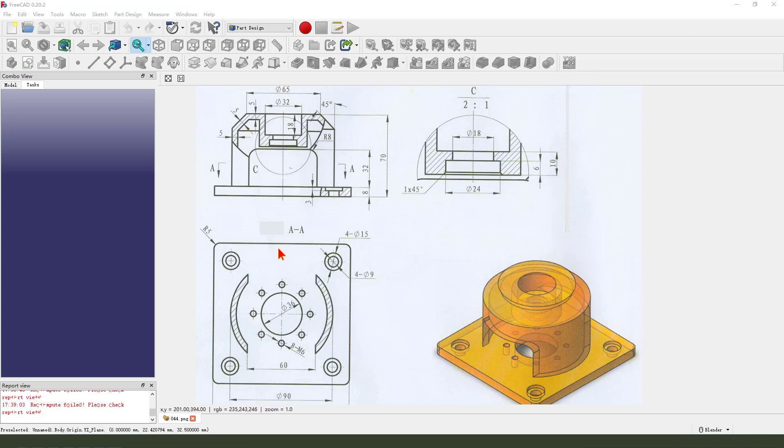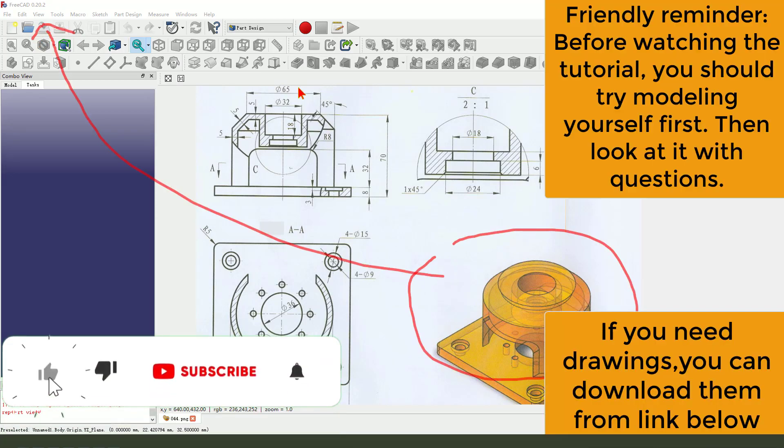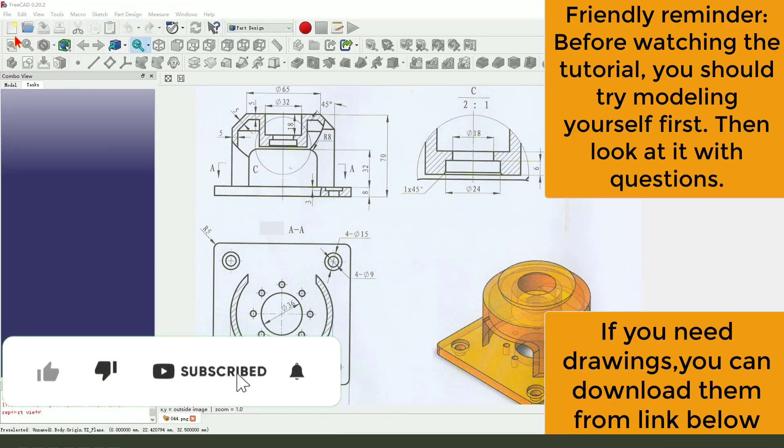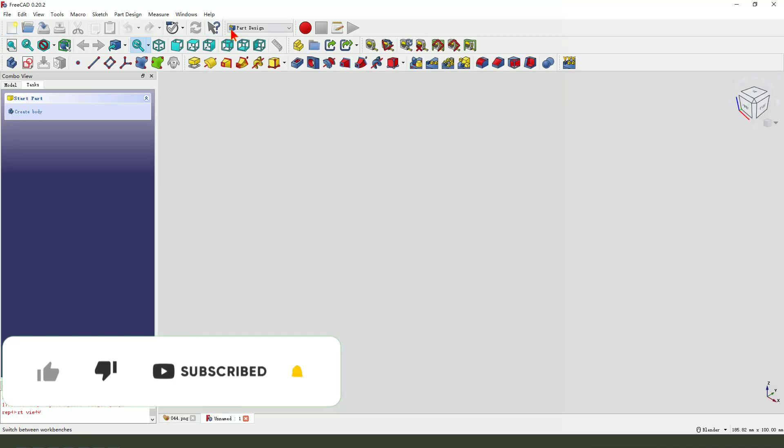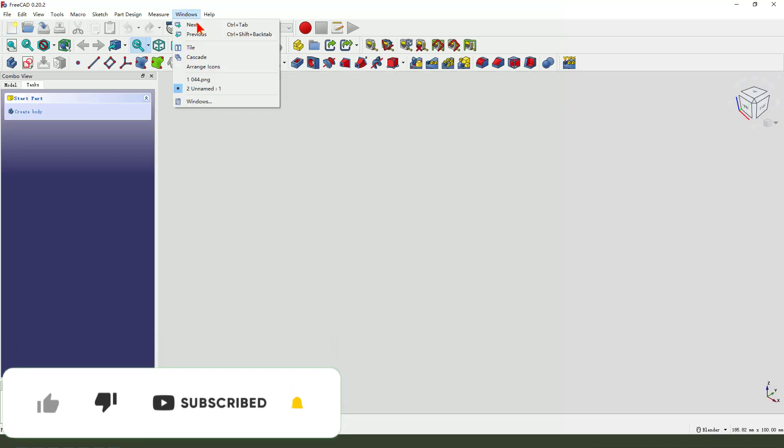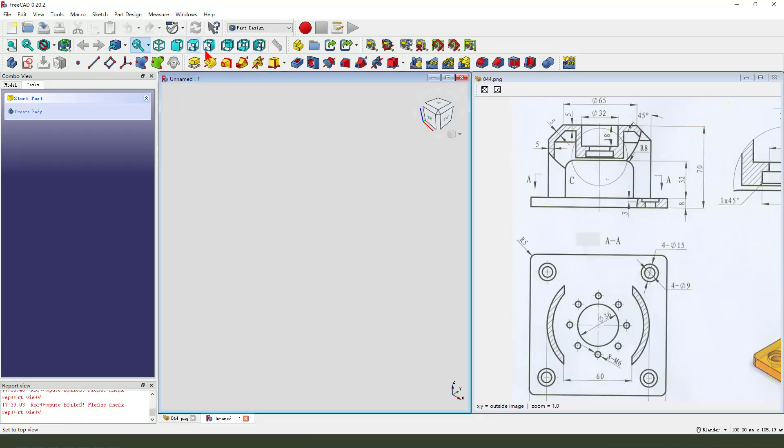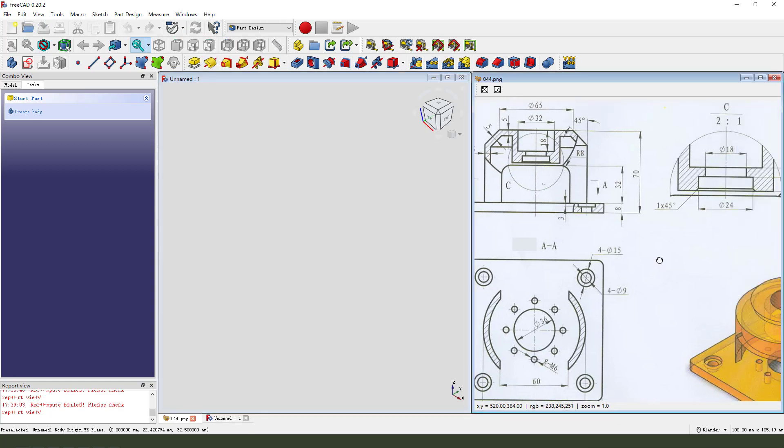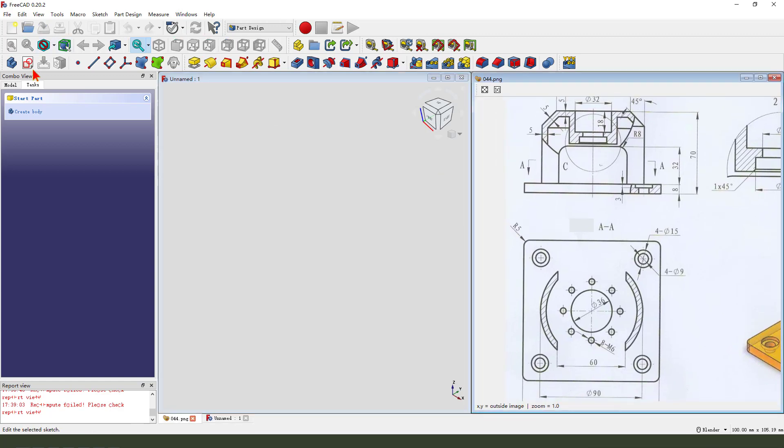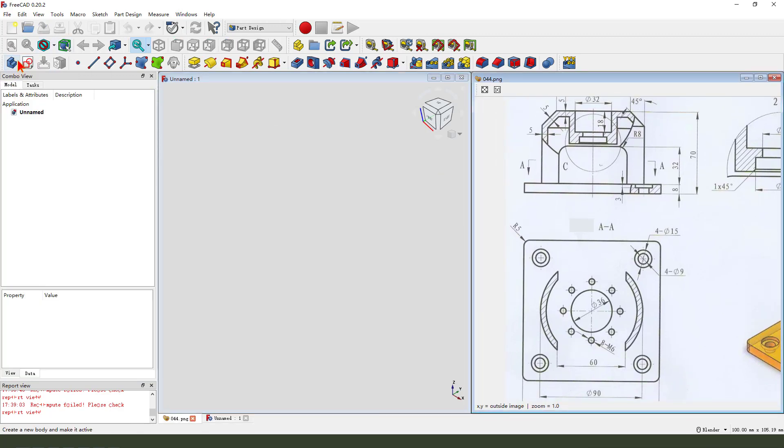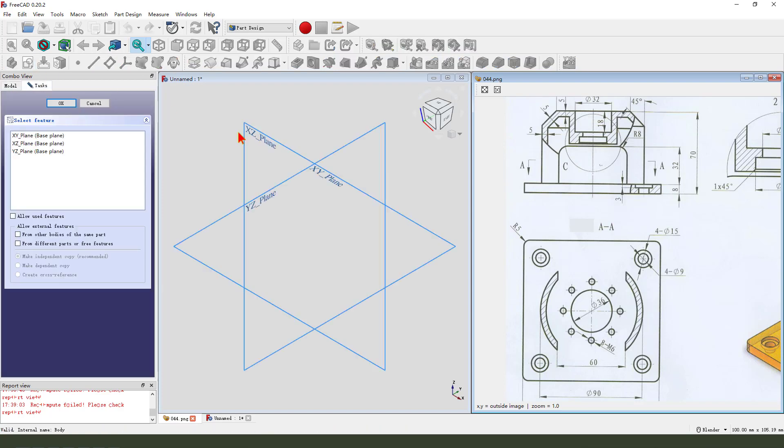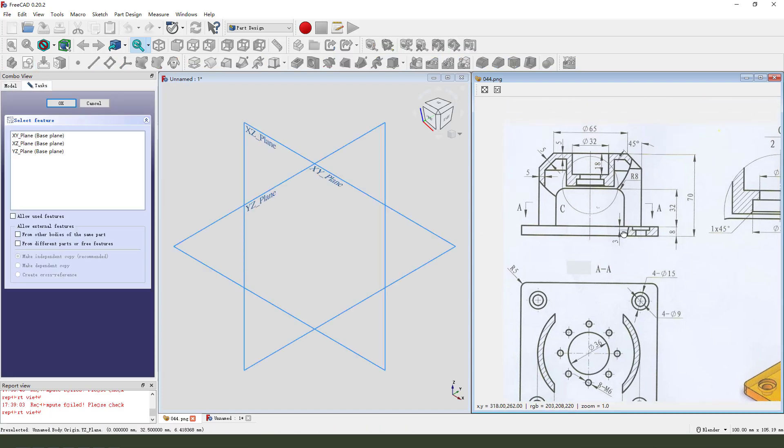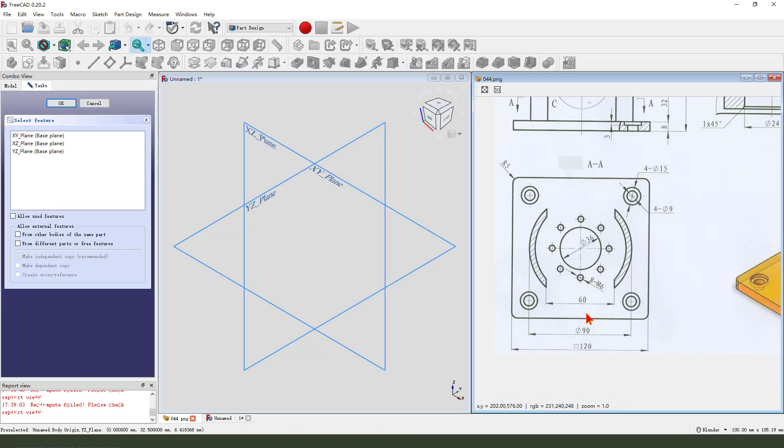Hi guys, welcome to my channel. Today we create this part in FreeCAD. Let's start, create a new file. Let me change the show tab. Create a new body, create a new sketch.